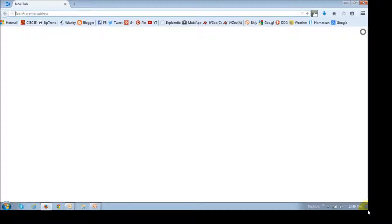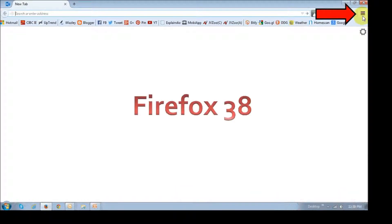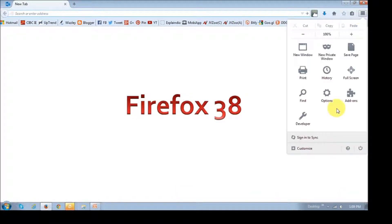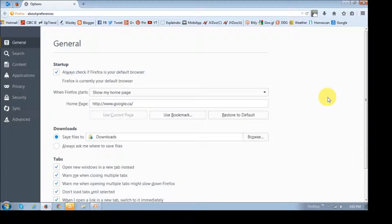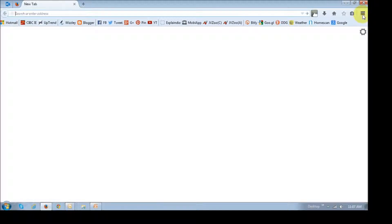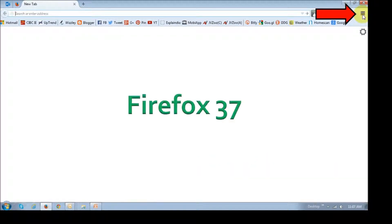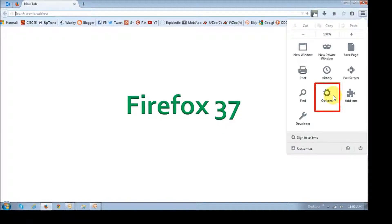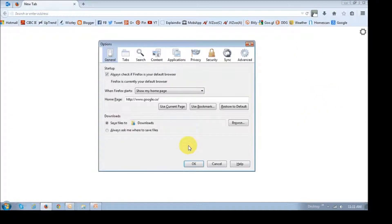Let me show you. If you access your Firefox preferences via the menu icon in Firefox 38 and then choose Options, you'd see that it opens a new tab and it has various tabs on the left sidebar. If you try that in Firefox 37 and older versions, it opens up a dialog box.